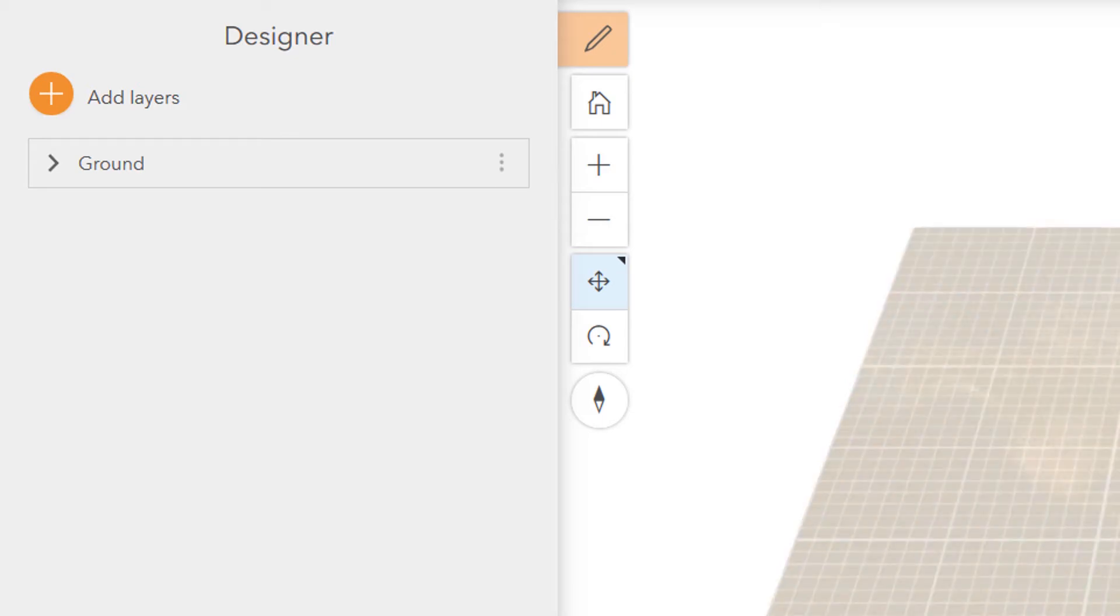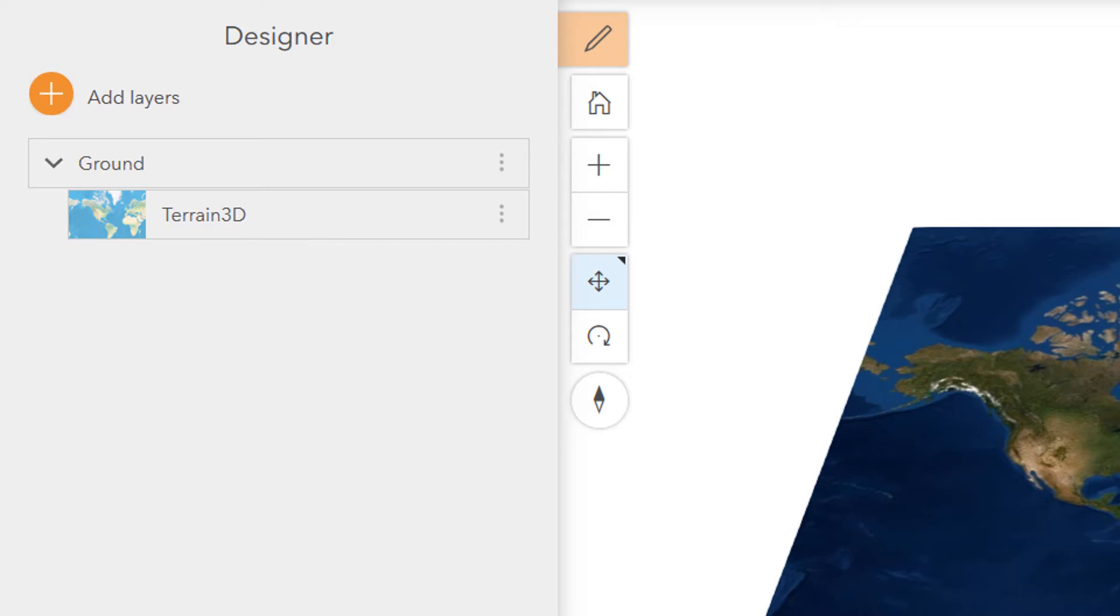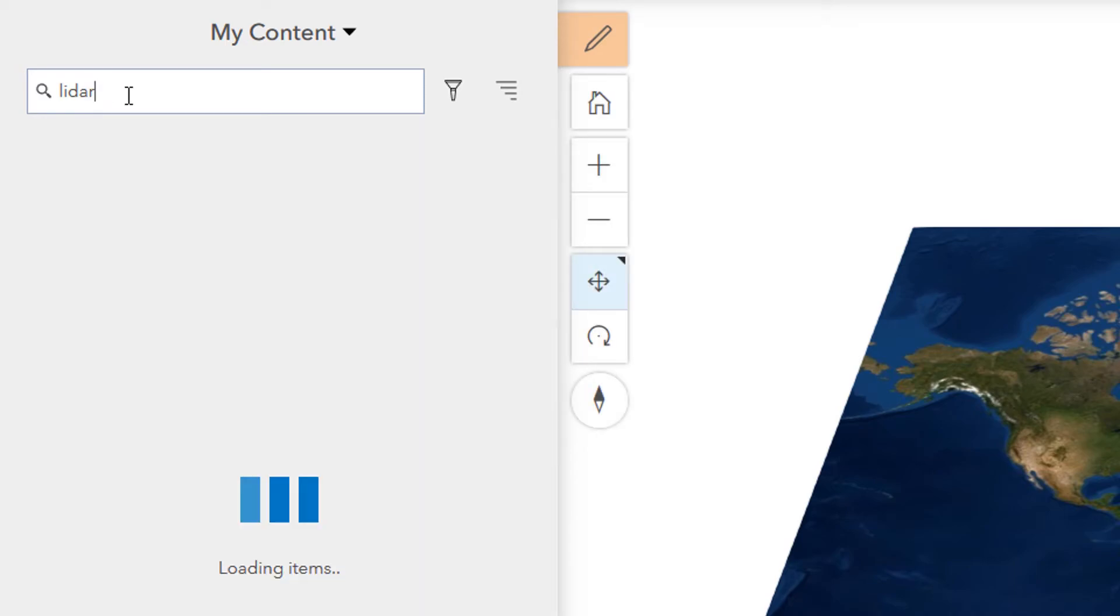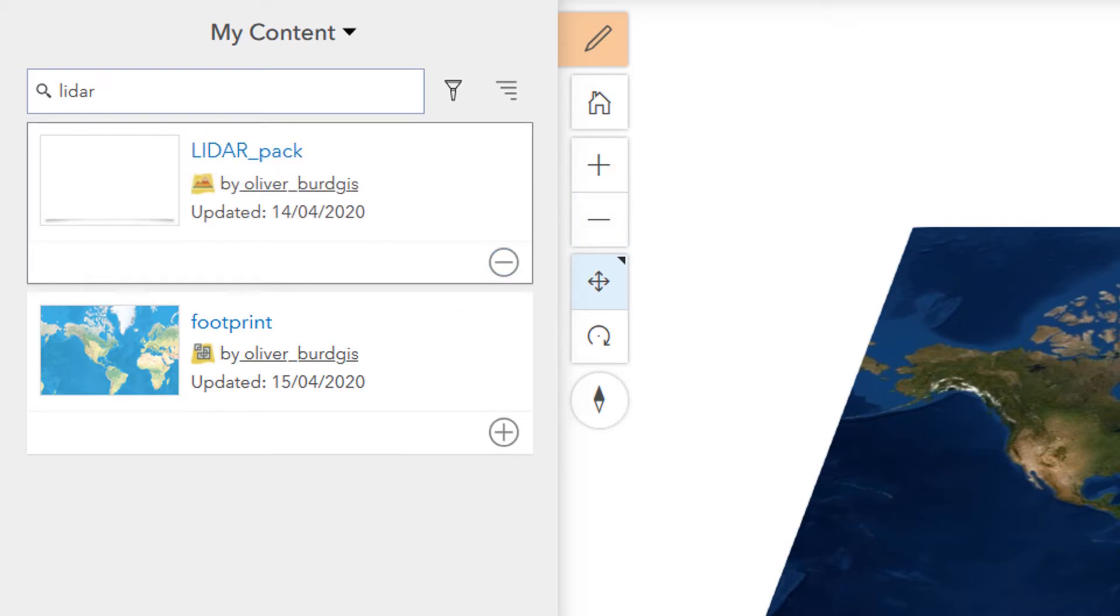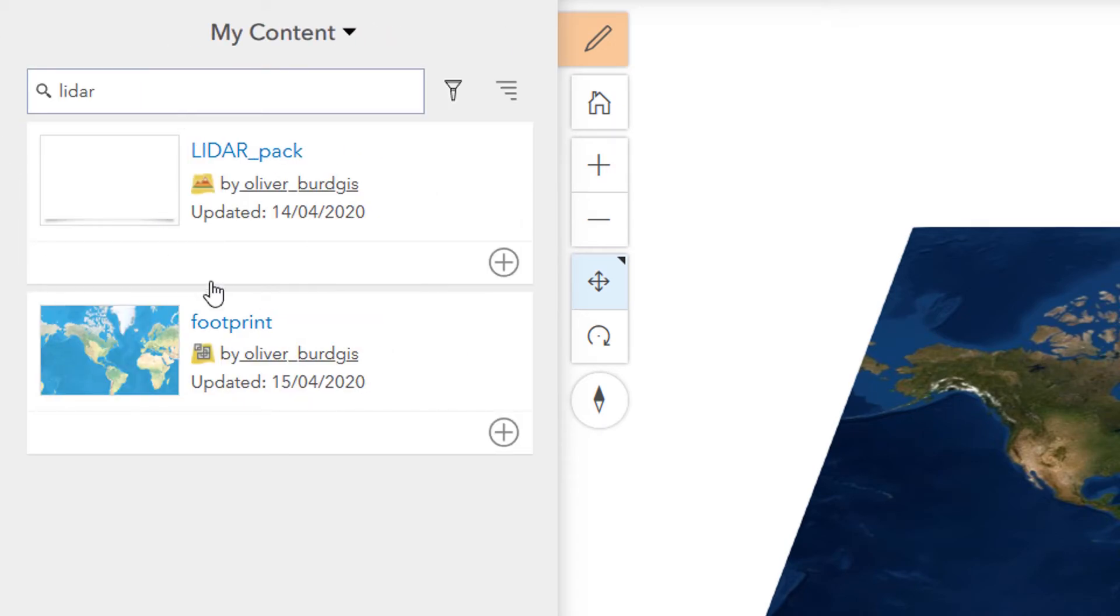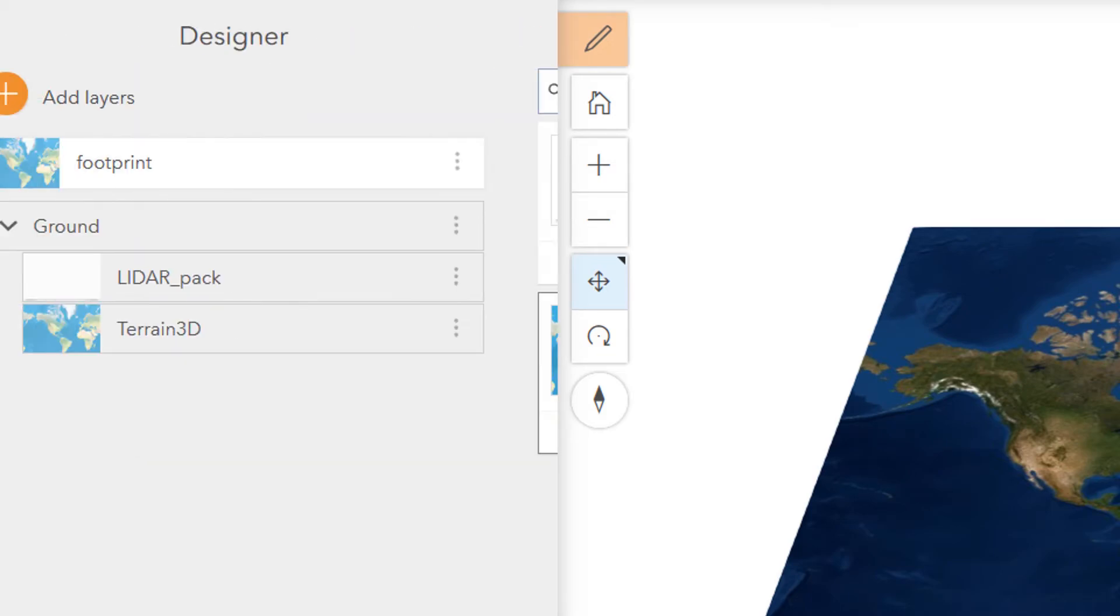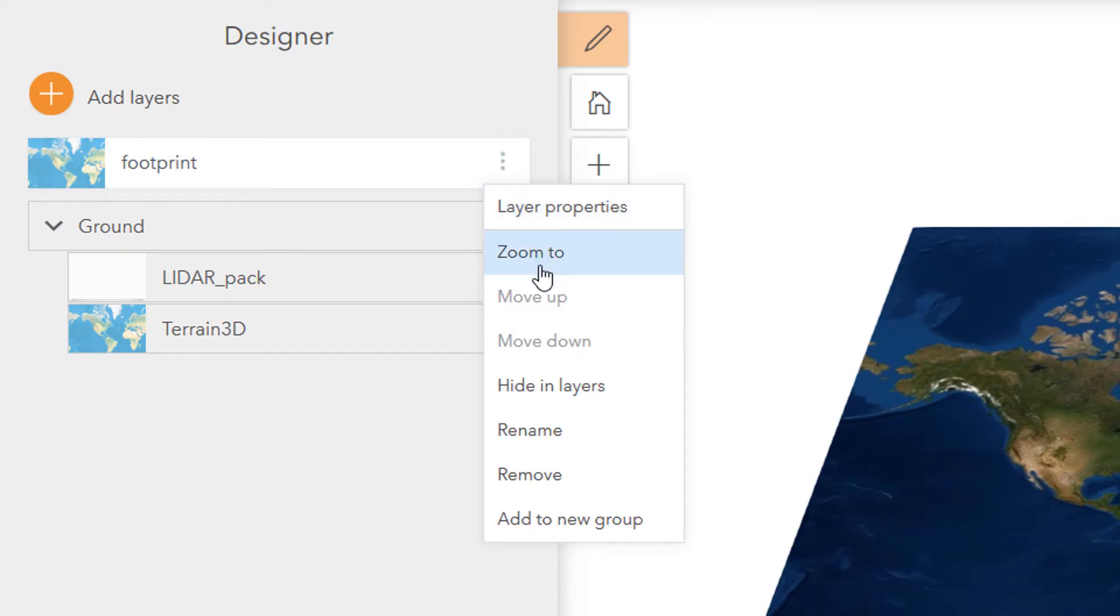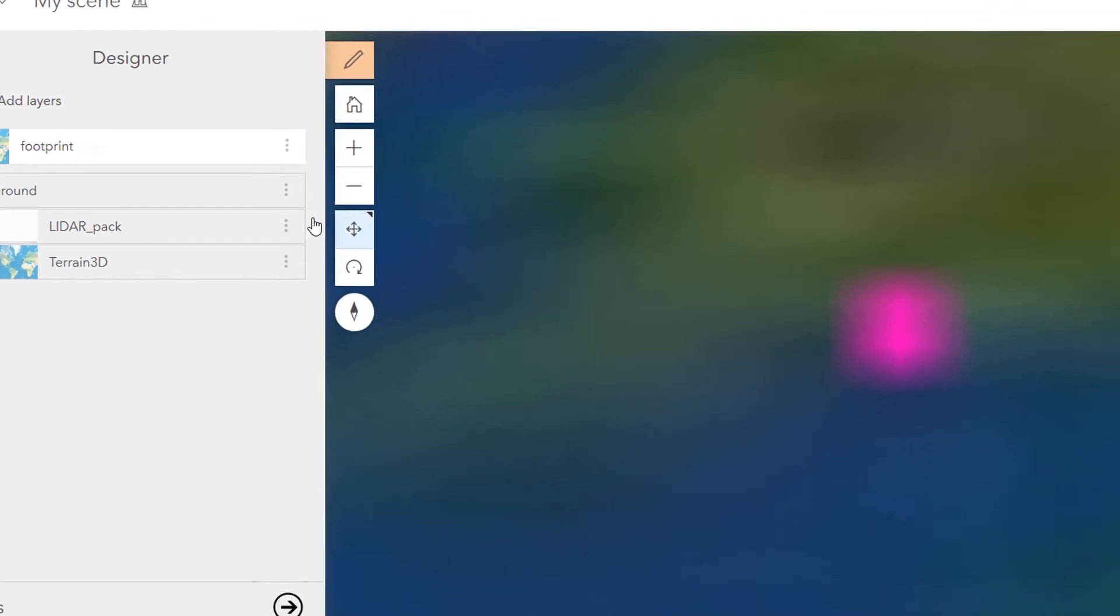And once that's opened up for a new scene, I'm just going to quickly change the base map. And then if we have a look at the ground, it's currently set to terrain 3D. I'd like to add a new ground layer. So I'll search for my LiDAR layer. And I'm going to add in that LiDAR pack. And ArcGIS Online realizes that that's an elevation layer and in it goes. I'm just going to add in a footprint layer that I made as well, just so that we can see the extent of where that LiDAR pack ground layer goes. Let's just zoom to that.